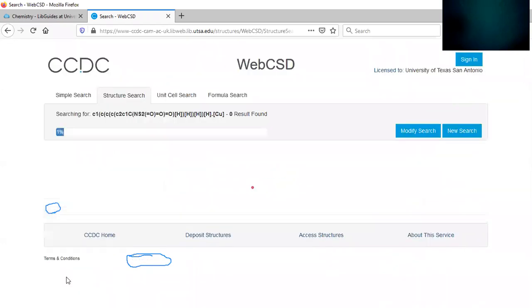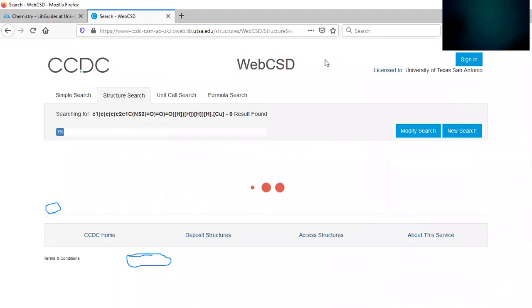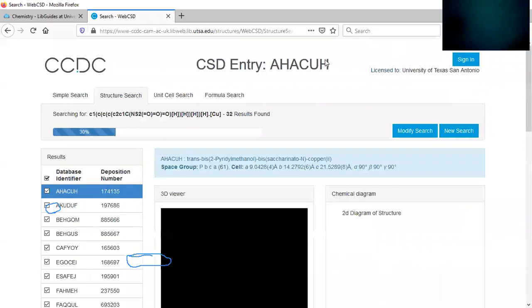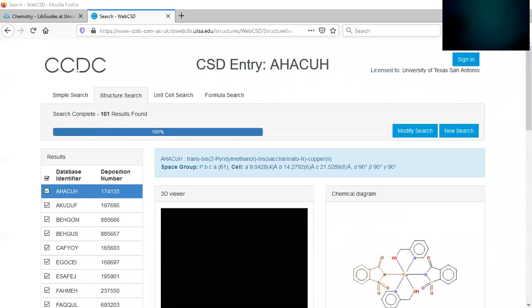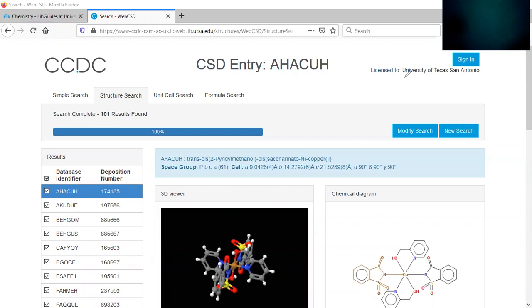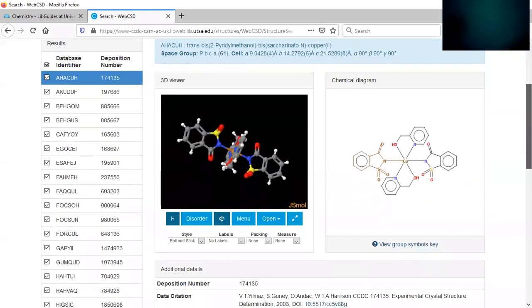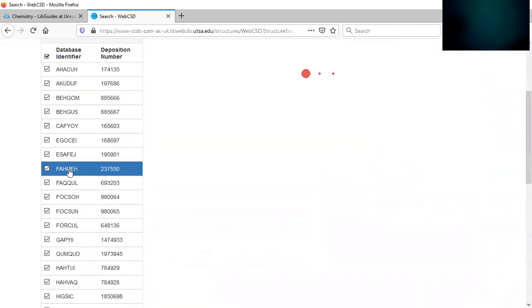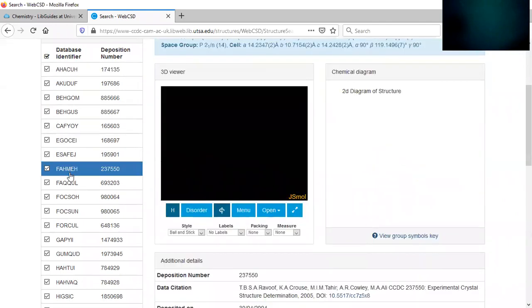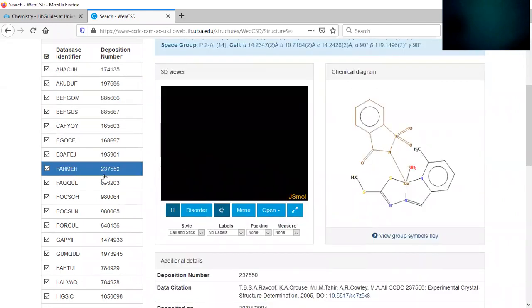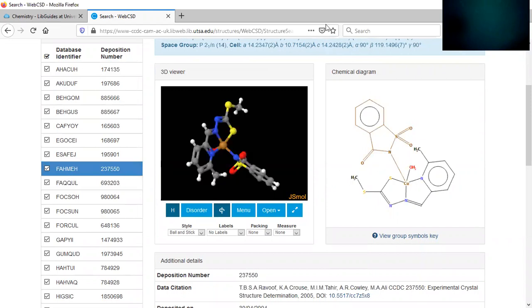And then we click search. It's going to search the database for all the copper and saccharinate complexes with copper and saccharinate. Let me clear my screen here. And so all you have to do is go through and find one copper complex with saccharinate that you can download the article for. So I'm just going to click on one.